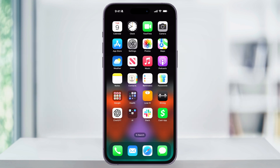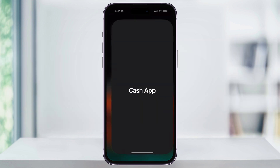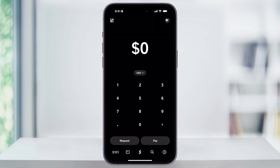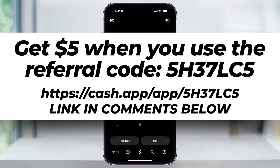To get started, first find and open Cash App. If you haven't downloaded it yet or if you don't have a Cash App account, just search and download it from the App Store. And if you're completely new to Cash App, I'll put a referral link in the description where we both get a bonus when you sign up and make your first transaction.